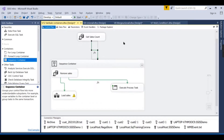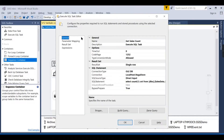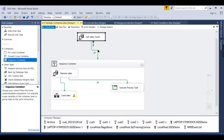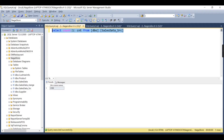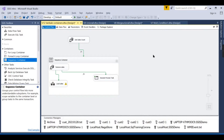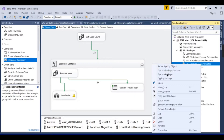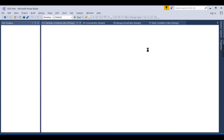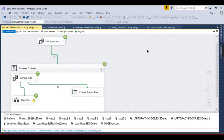During actual package execution, the execute SQL task retrieves the real count and stores it in the variable. Since the source has 8,169 records — which is greater than 100 — the condition becomes true and the flow of execution occurs.